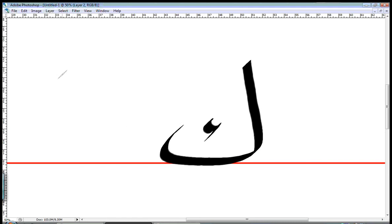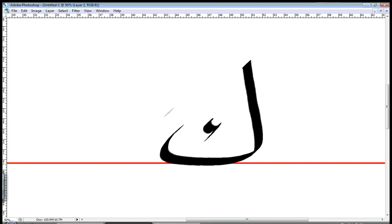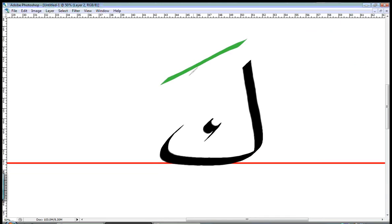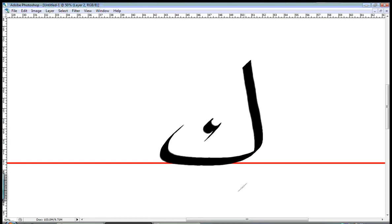It's like the English K. And with different diacritics, it would be KA, KU, KI. KA, KU, KI. Very simple.